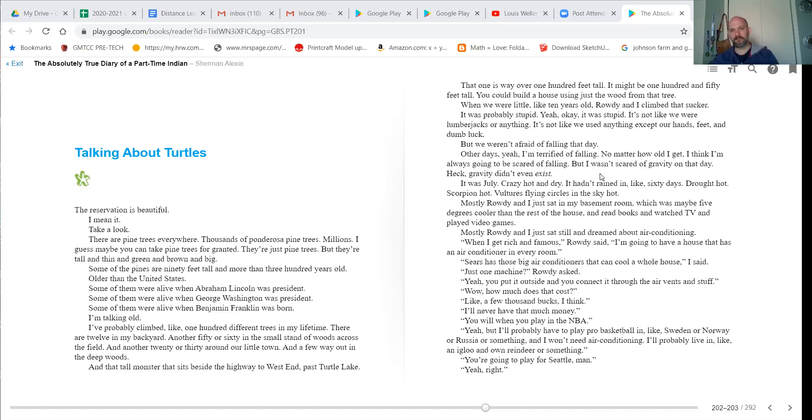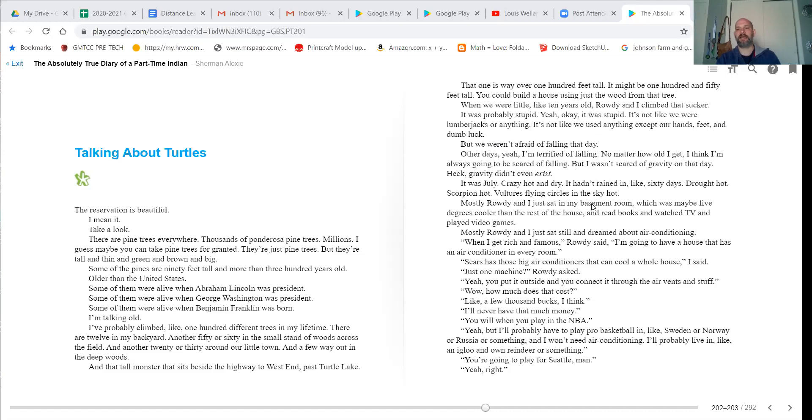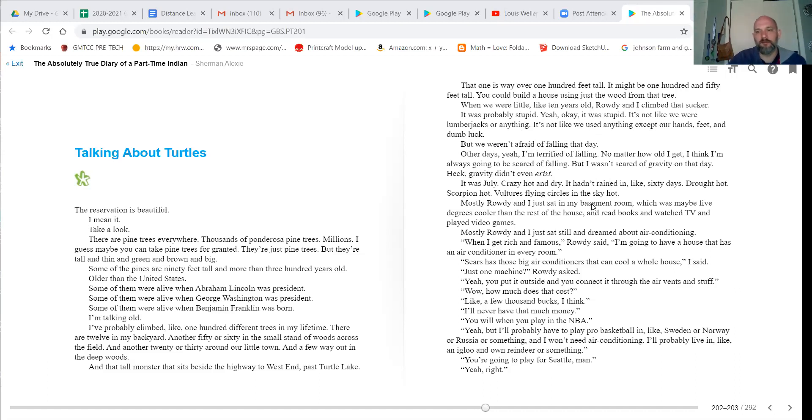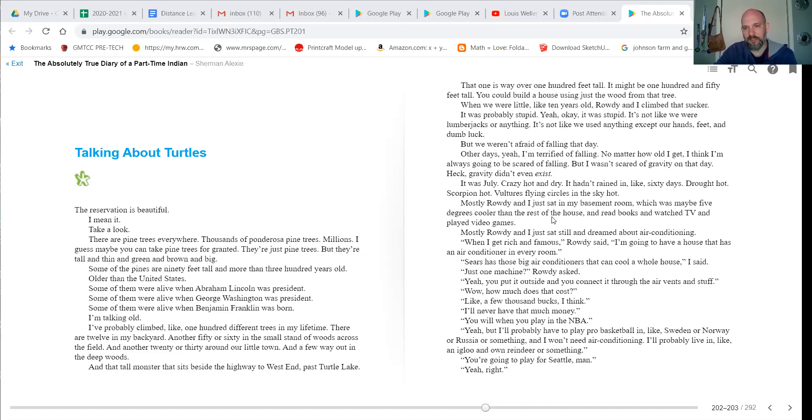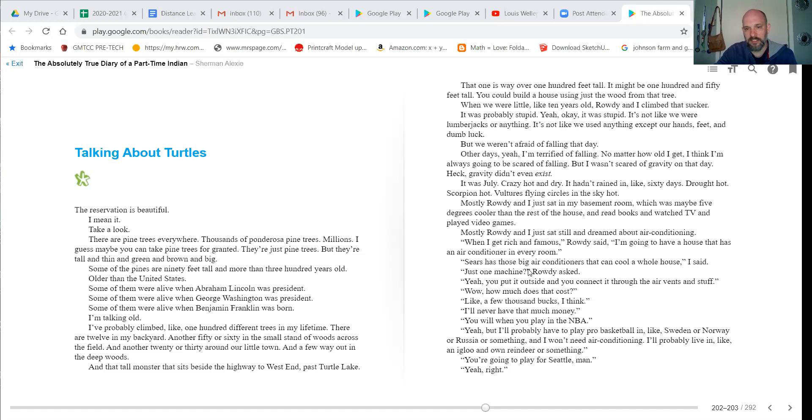It was July. Crazy hot and dry. It hadn't rained in like 60 days. Drought hot. Scorpion hot. Vultures flying in circles in the sky hot. Mostly, Rowdy and I just sat in my basement room, which was maybe five degrees cooler than the rest of the house. We read books and watched TV and played video games. Mostly, Rowdy and I just sat still and dreamed about air conditioning.